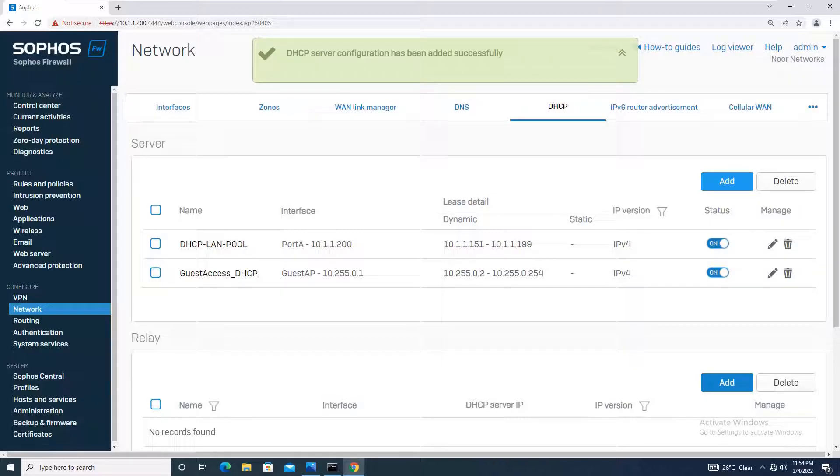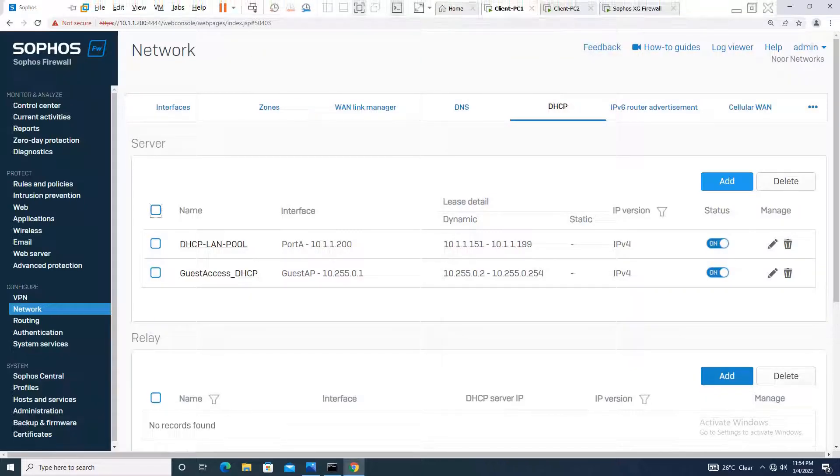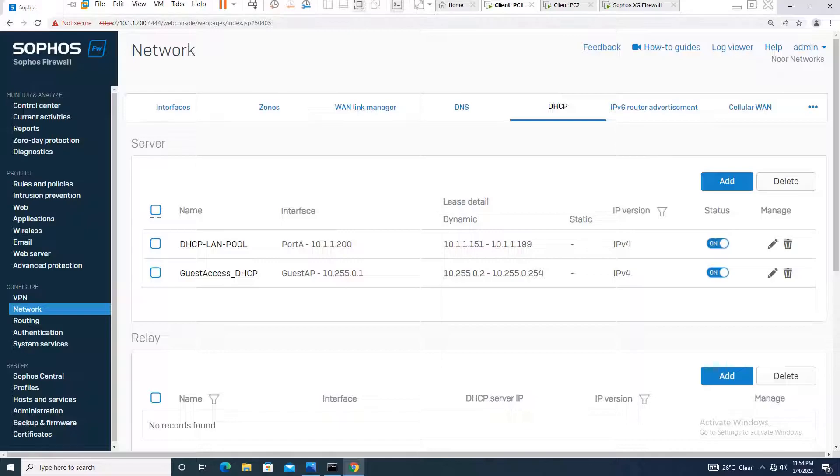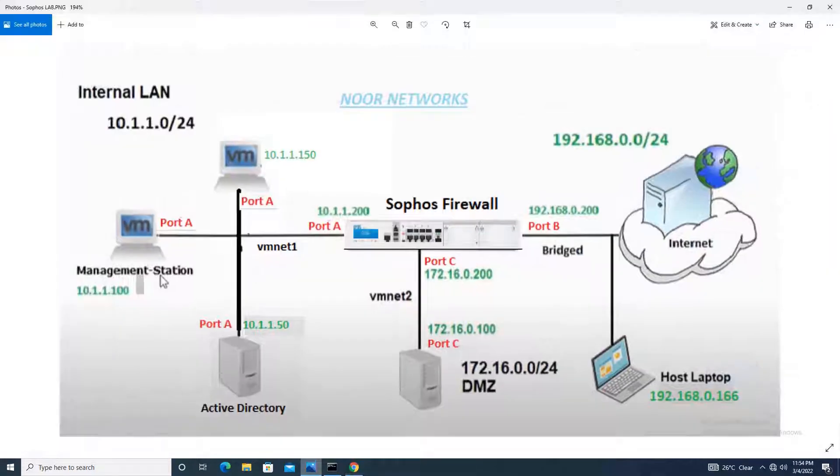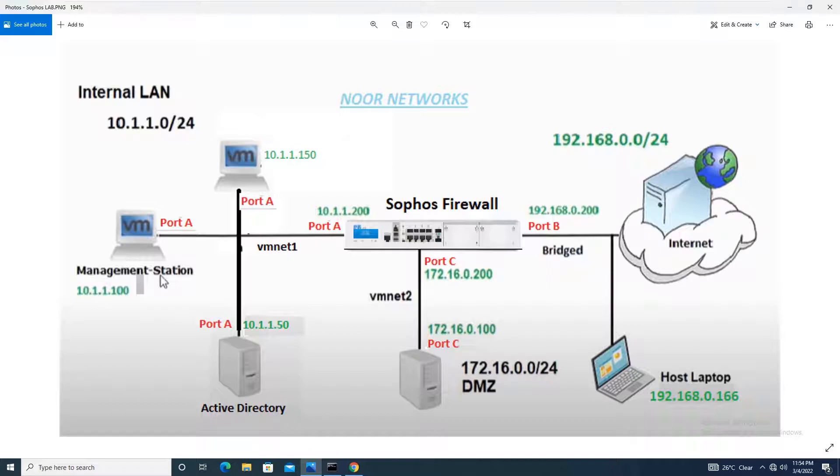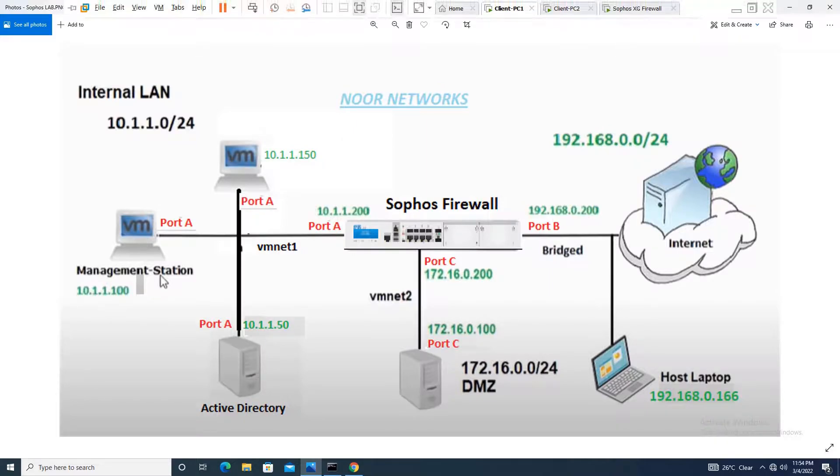Just one thing about my network: Port A is connected to a machine with IP 10.1.1.150. This is the machine through which I am accessing the Sophos firewall right now, that is client PC1, and it has a static IP for now.